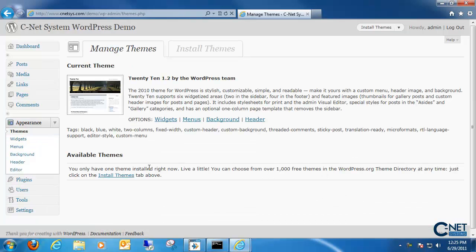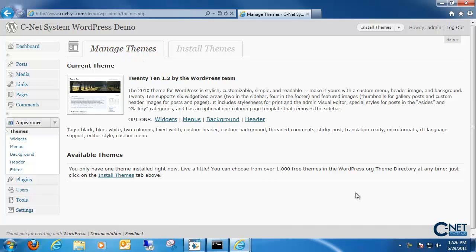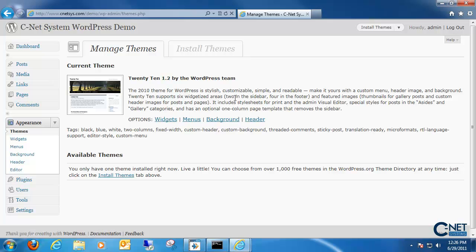Once we're in appearance, we are brought to the manage theme section and it'll bring up the theme and all the different options we can actually do with it. By default the 2010 theme is installed by WordPress and we are only given a couple different options down here to choose from. So let's get started with the default theme and then I'll show you how to install new themes.